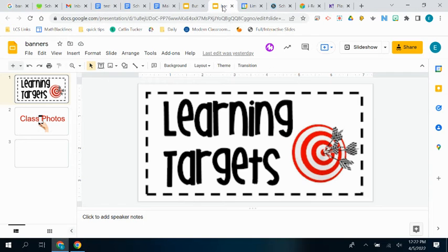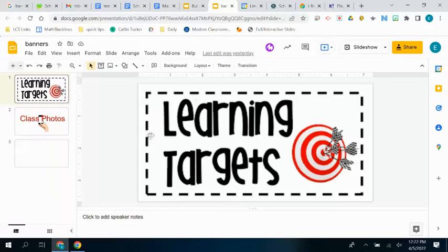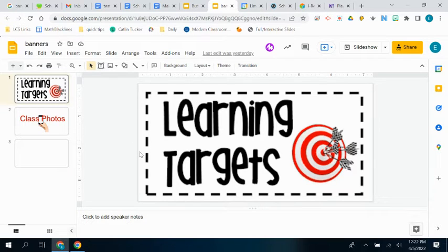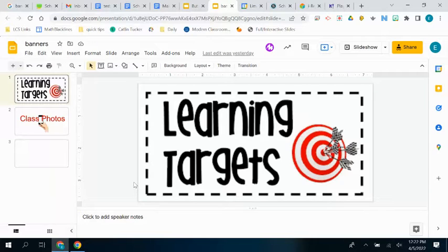I'm going to go ahead and go. Here are some banners that are shared with you so that you can use them and you can create in them. All you have to do is make a copy of the entire presentation and you can start to create these banners.